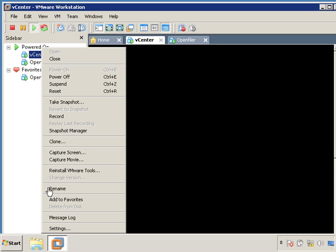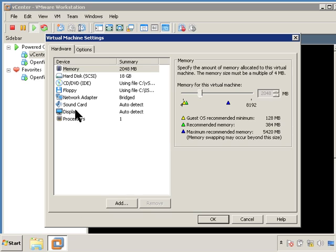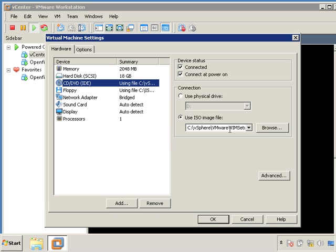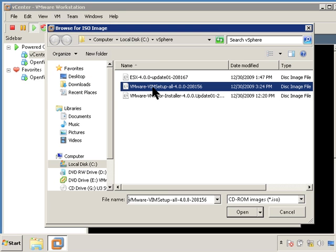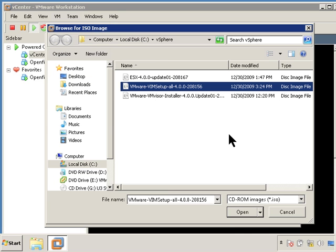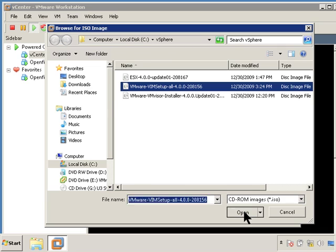But I came to this vCenter settings and I mapped this CD to it where the VMware infrastructure manager is actually at. The ISO file that we're going to use to install vCenter. So I'd click open there and make sure it says connected. So click OK.